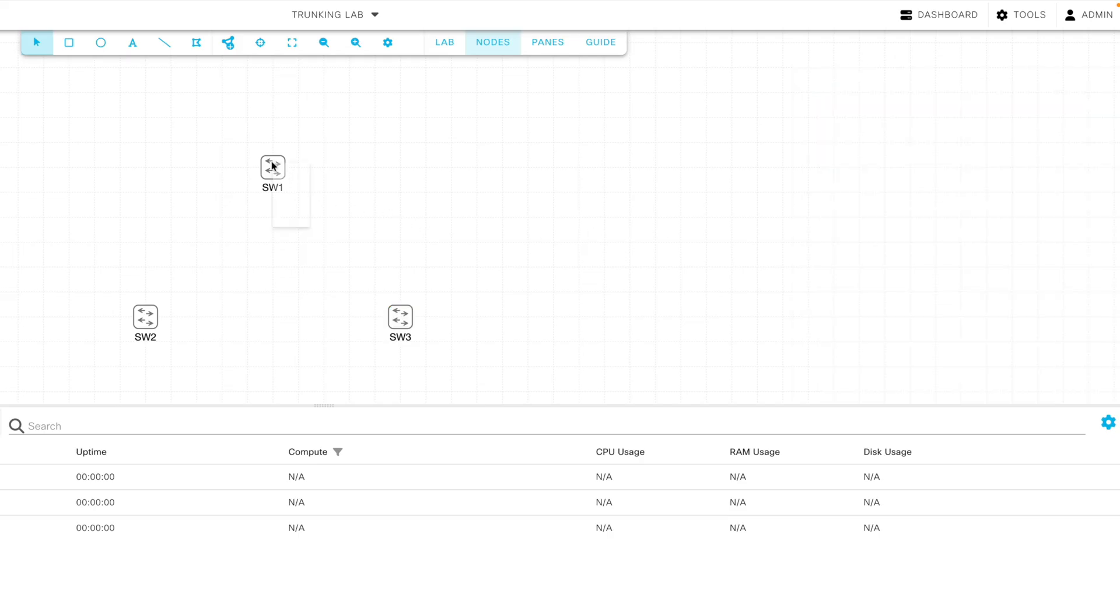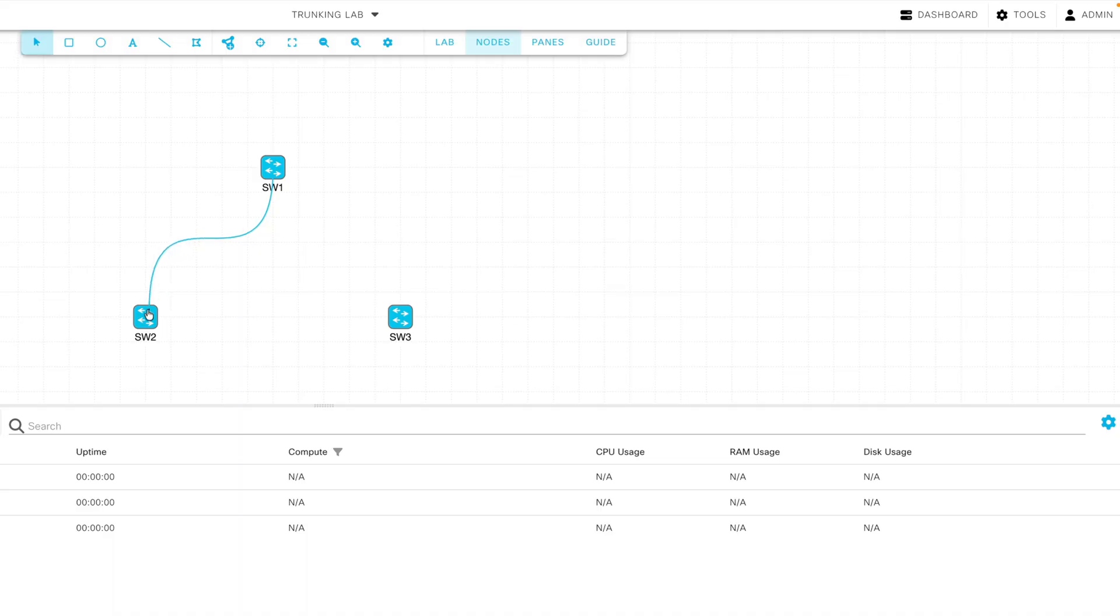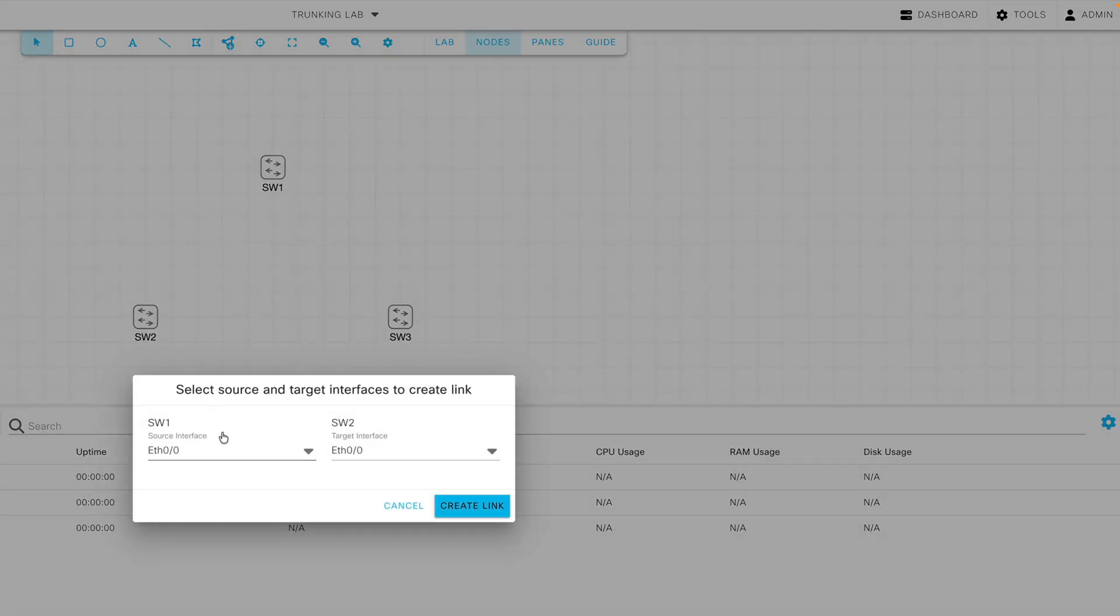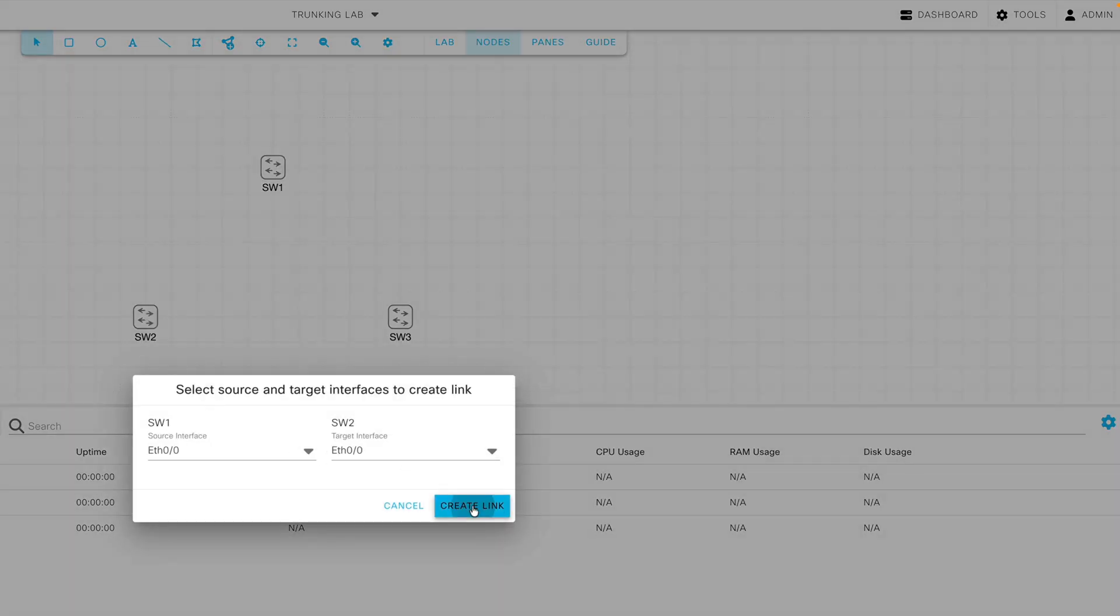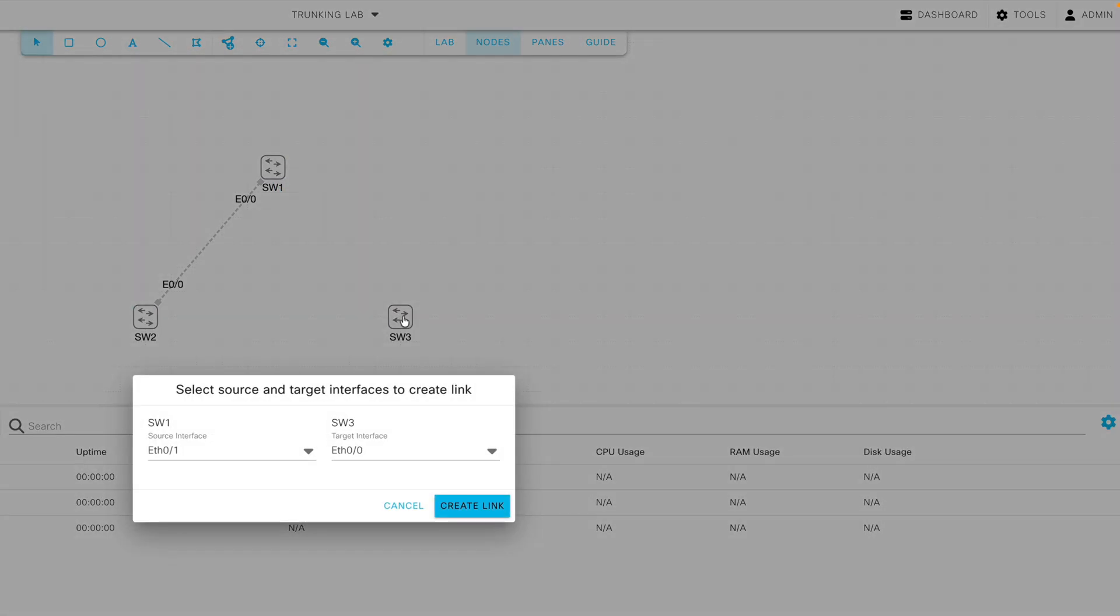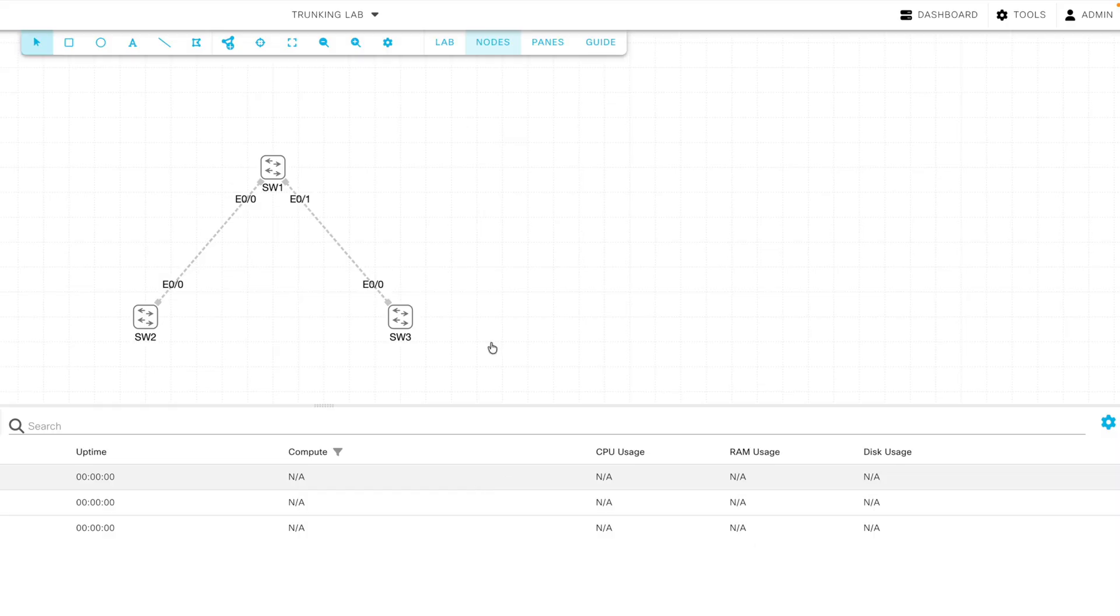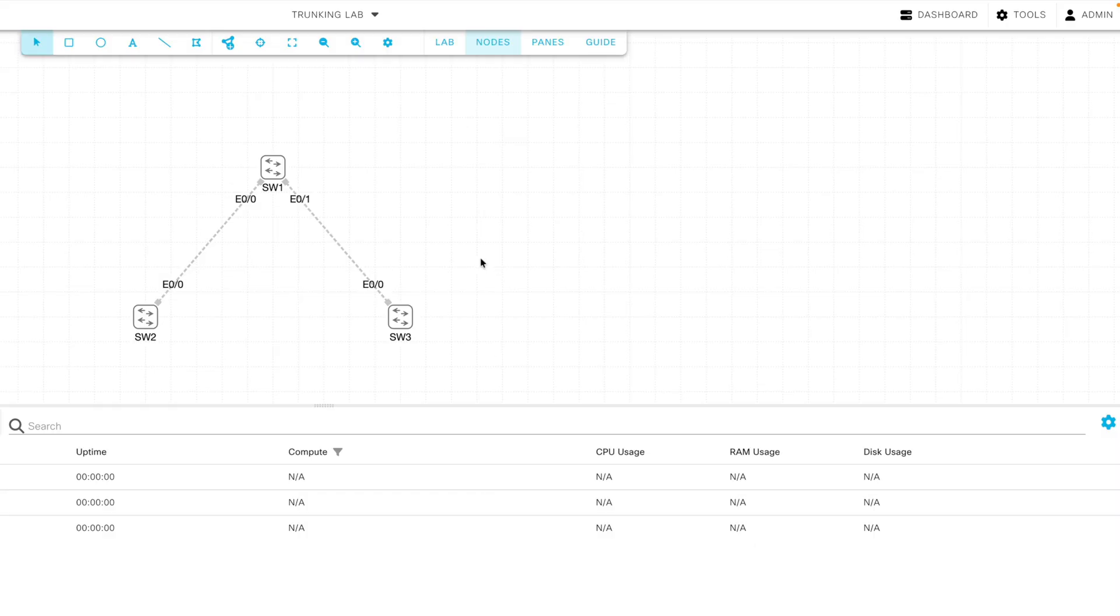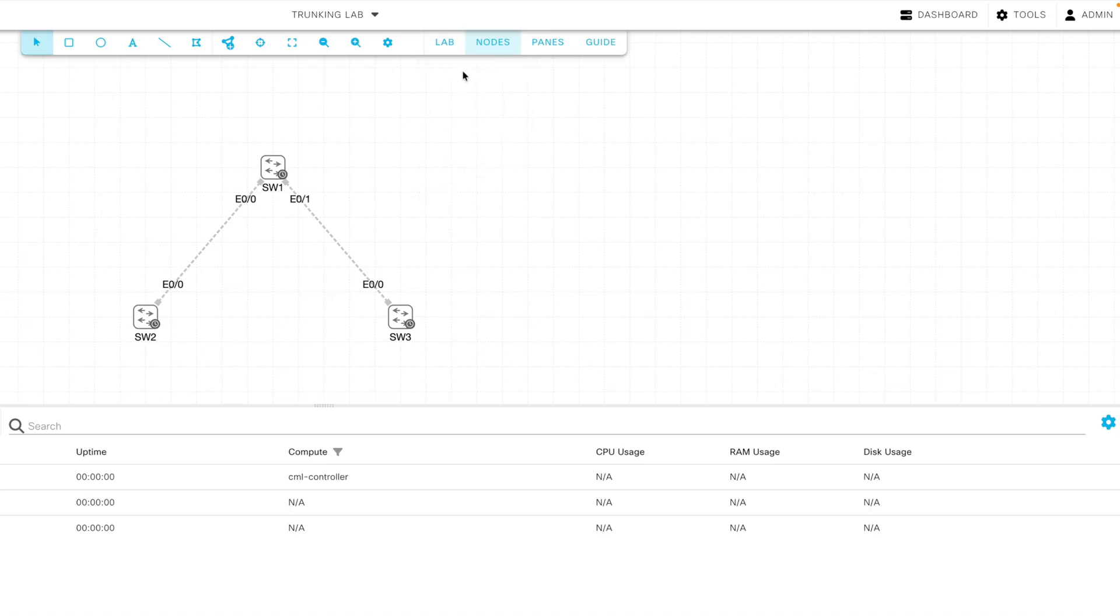And now we can interconnect them. Let's add a connection from S1 to S2. I'll say Ethernet 0 slash 0 going to Ethernet 0 slash 0. Let's add a connection between Switch 1 and Switch 3. We'll say Add Link. And we'll go from Ethernet 0 slash 1 on SW1 to Ethernet 0 slash 0 on SW3. We've now created our link. And now let's start our lab by going under Lab and say Start Lab.